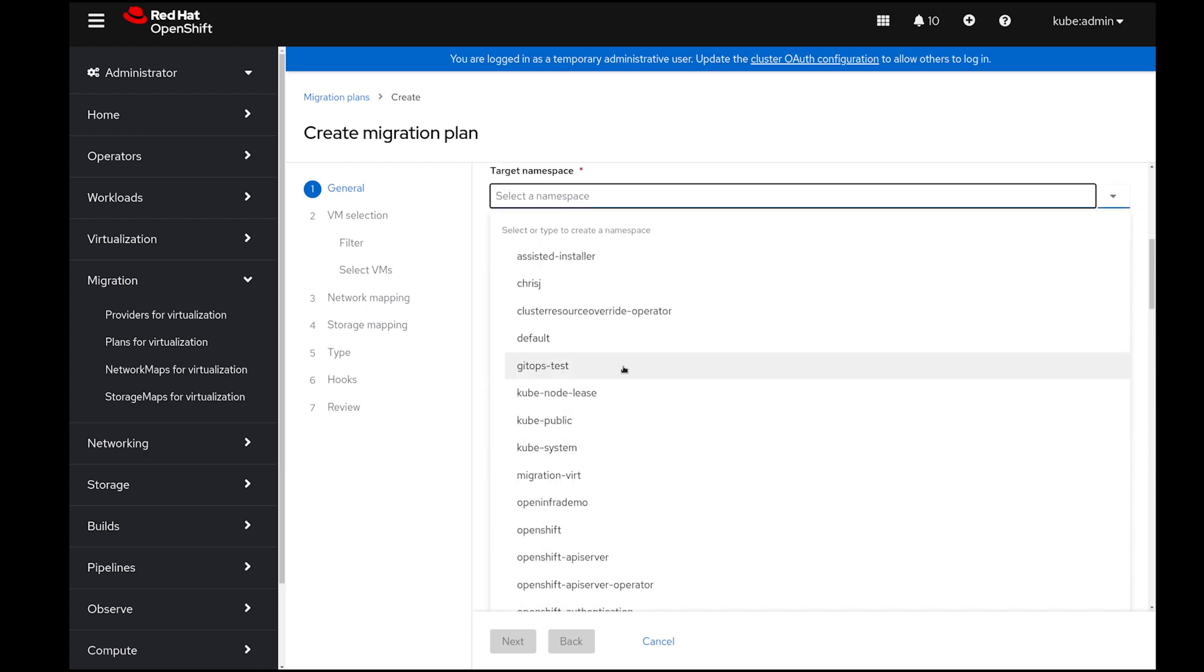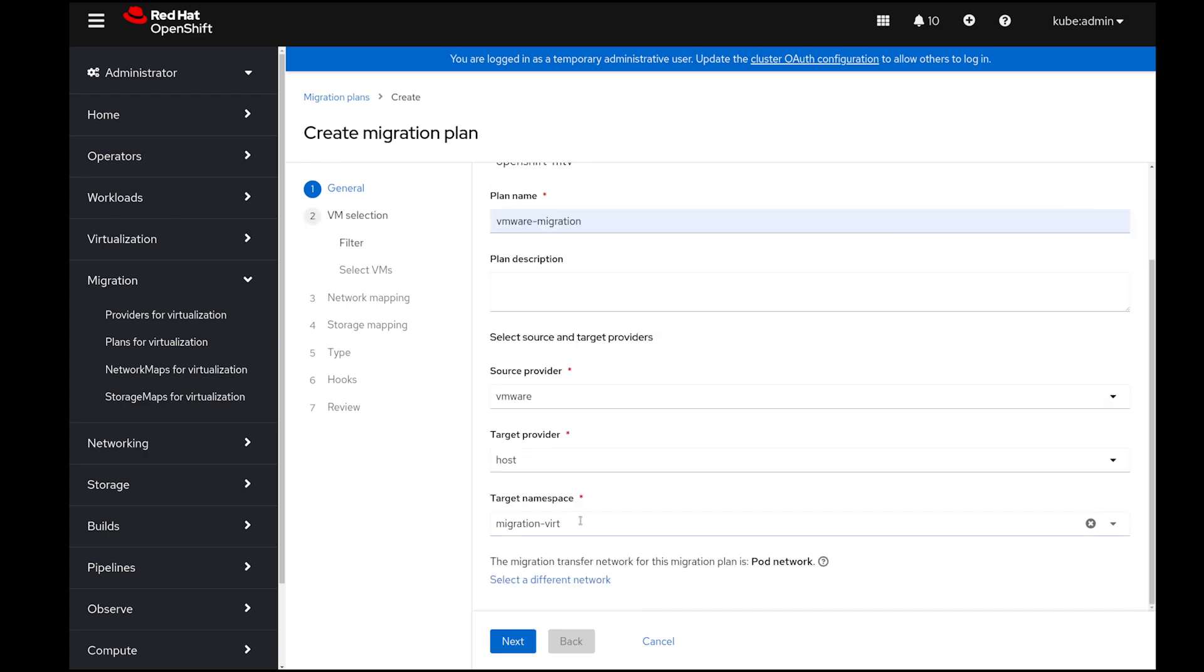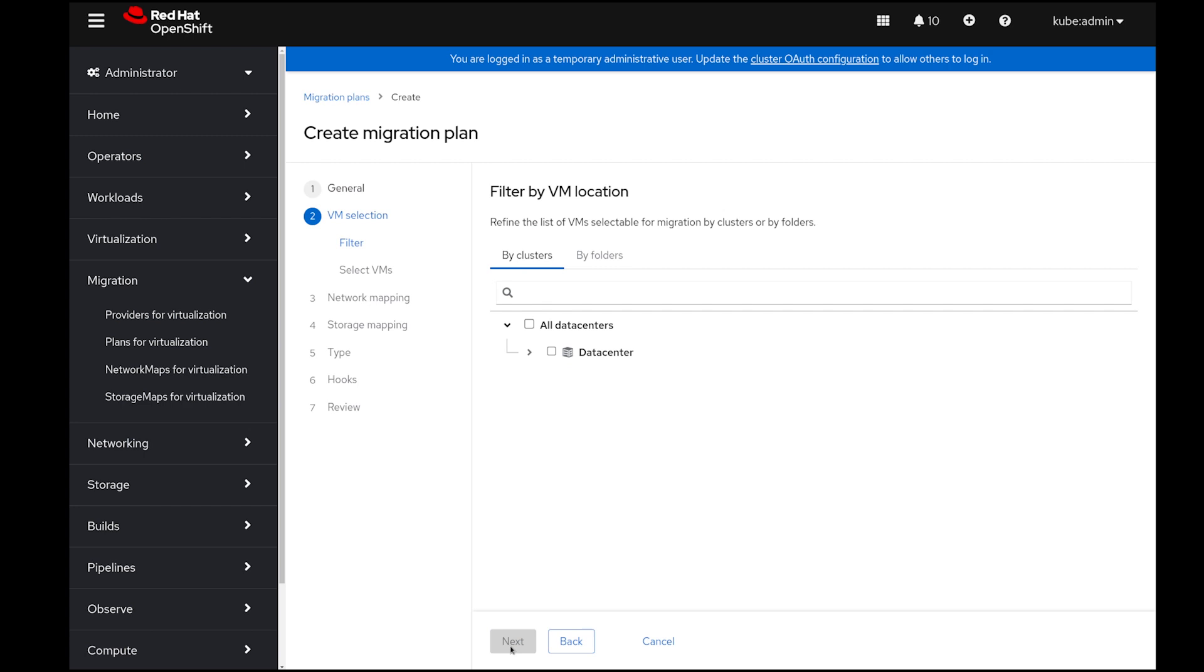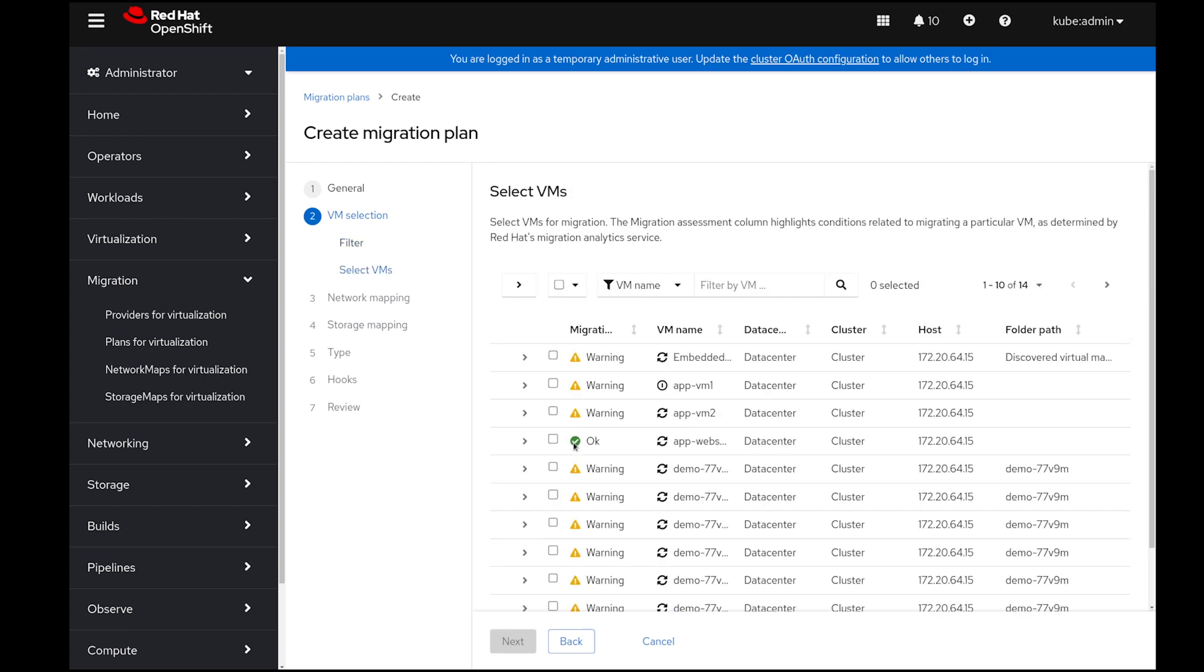I need to select the project that I will be migrating these virtual machines to. I'm going to select MigrationVert, which I created specifically for this use case, select the data center from VMware, and then select the two VMs I've designated to move, which are AppWebServer and AppVM2.